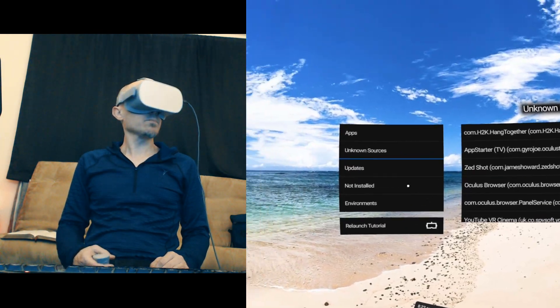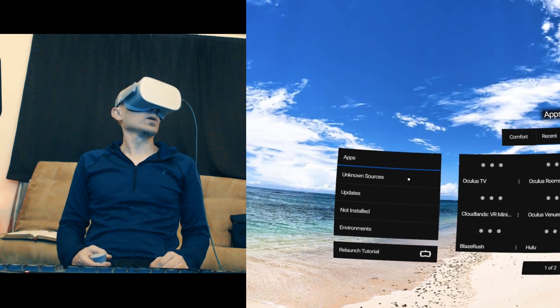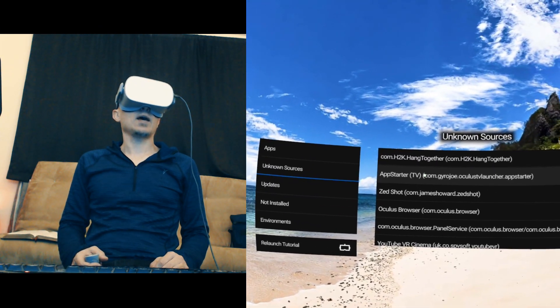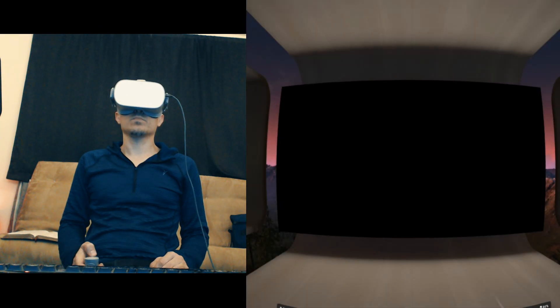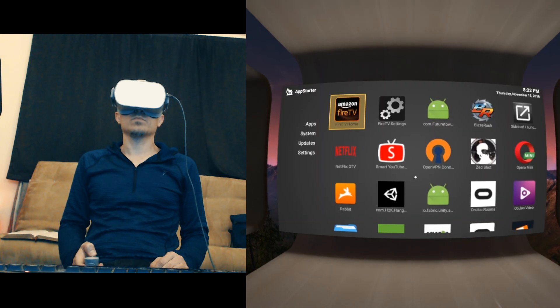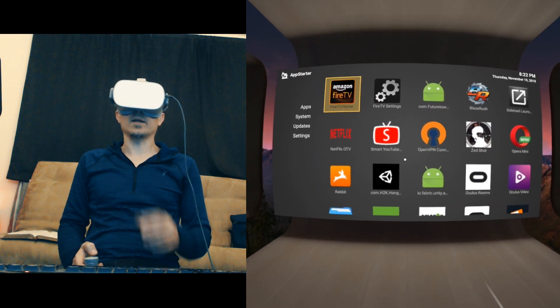That's Library, Unknown Sources, App Starter. Just like that.